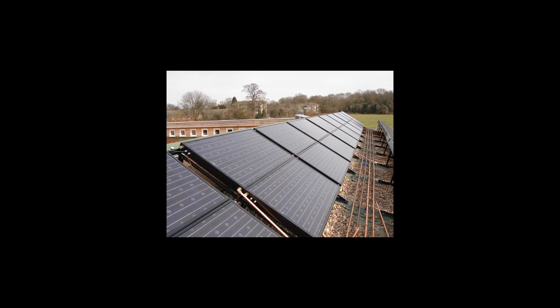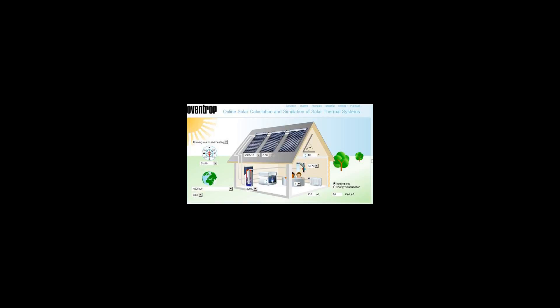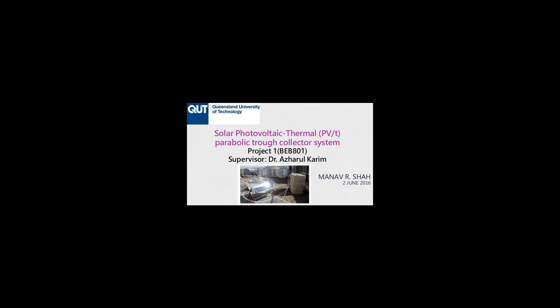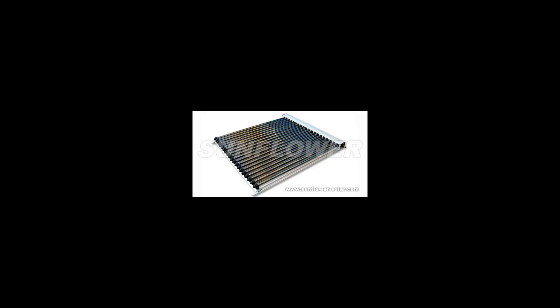These systems combine a solar cell, which converts sunlight into electricity, with a solar thermal collector which captures the remaining energy and removes waste heat from the PV module.